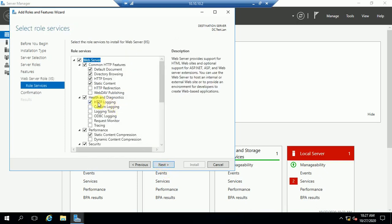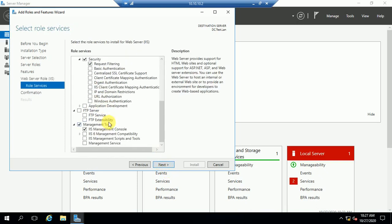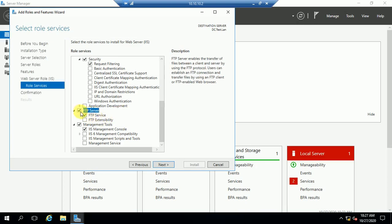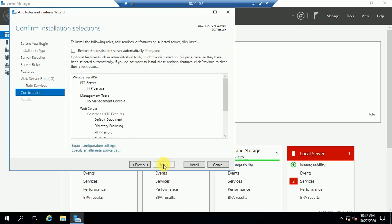Here you can see the FTP option. Just select it. By default, after selecting, the FTP server is selected. Now click the Next button and then click Install.